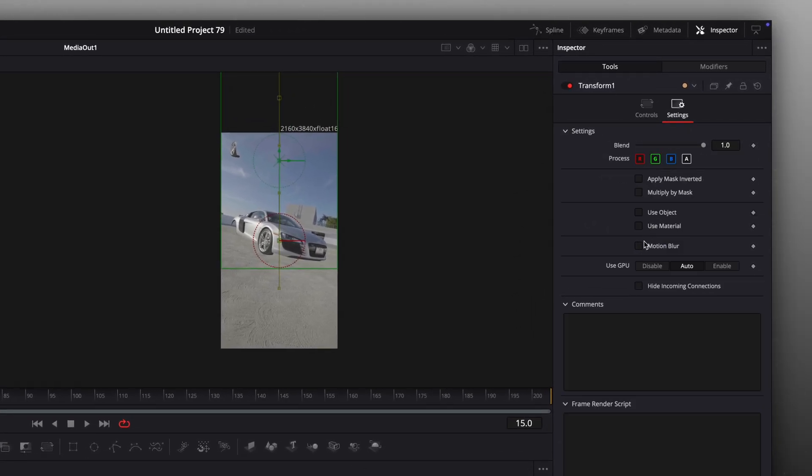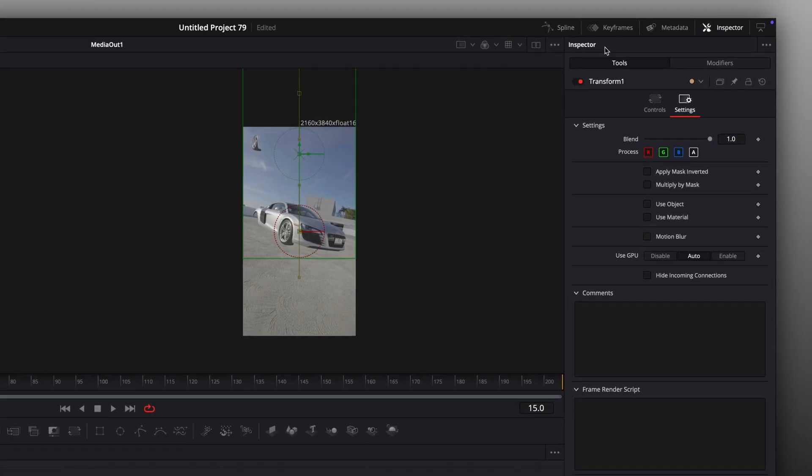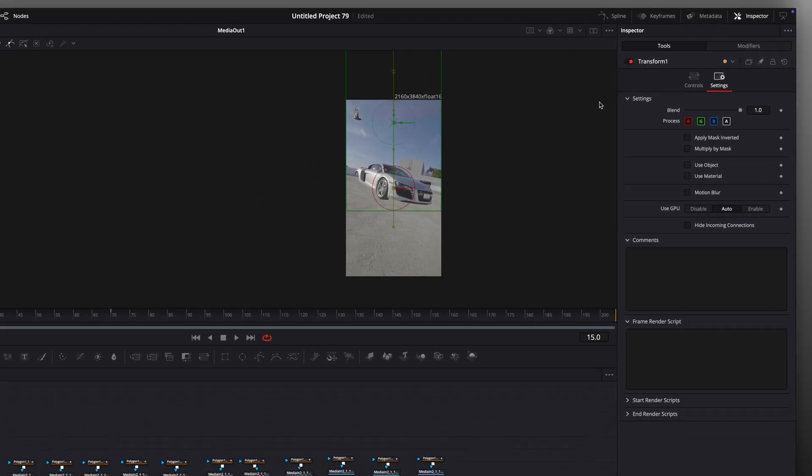Go to settings and turn up motion blur. Uncheck the box for now to reduce lag.